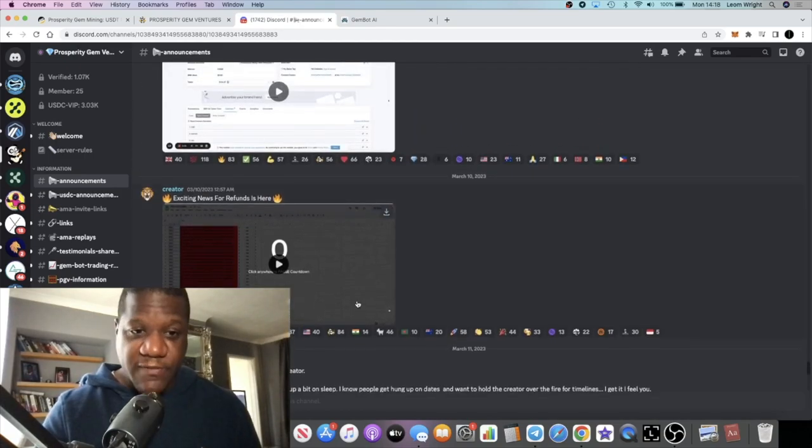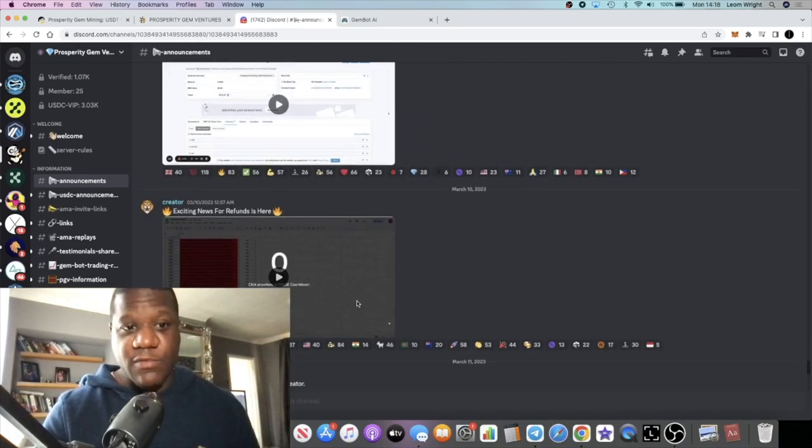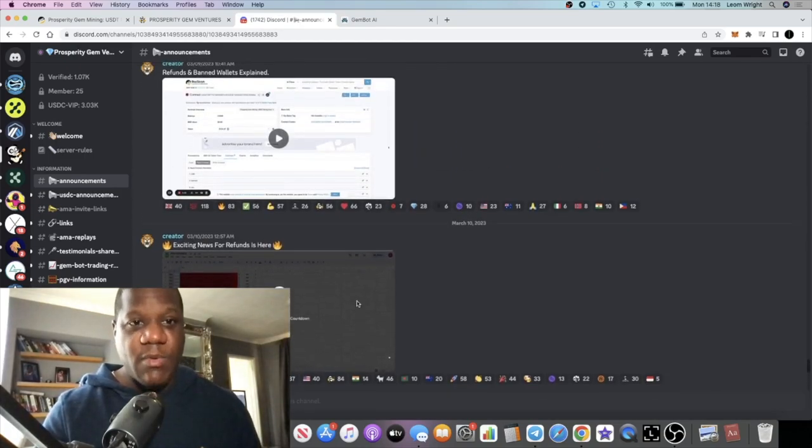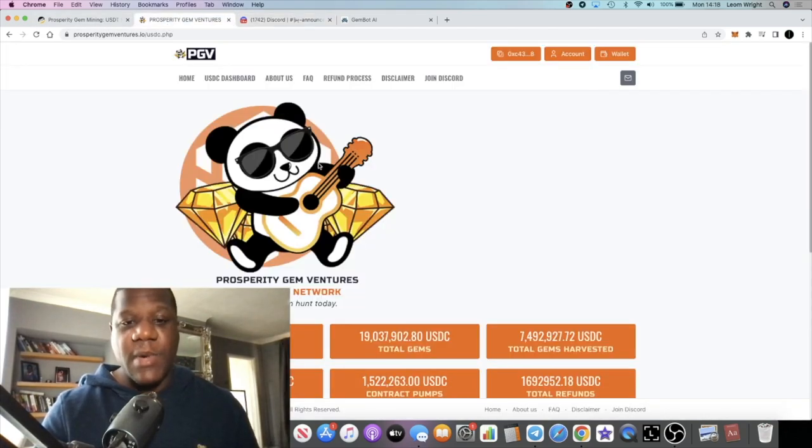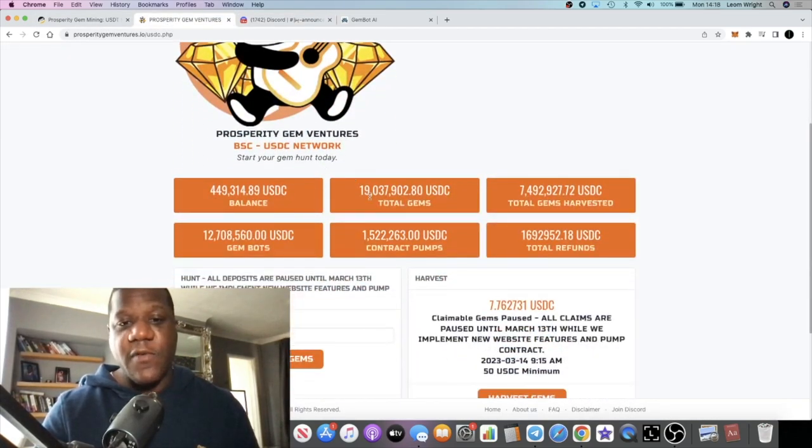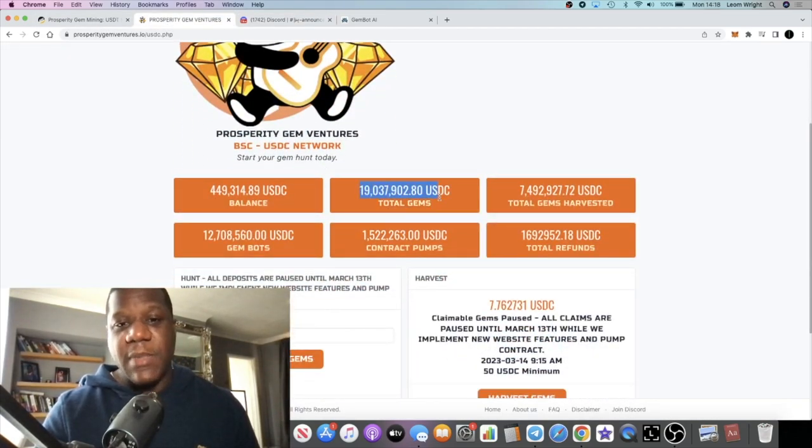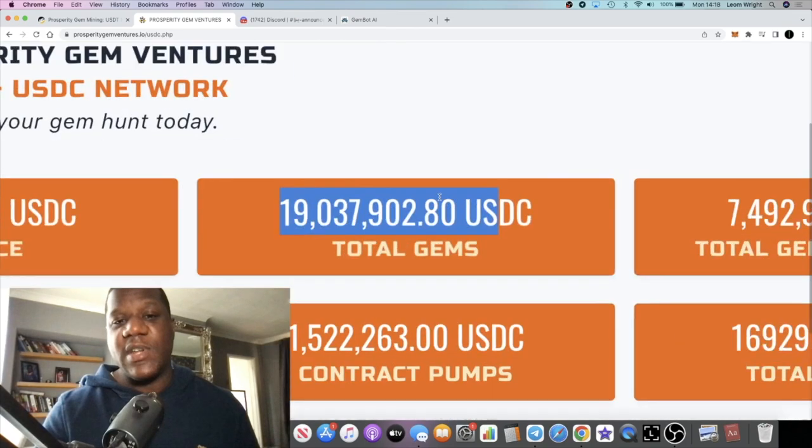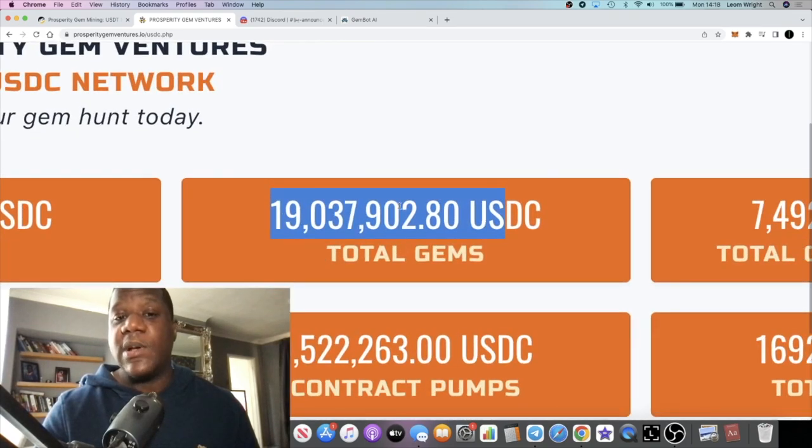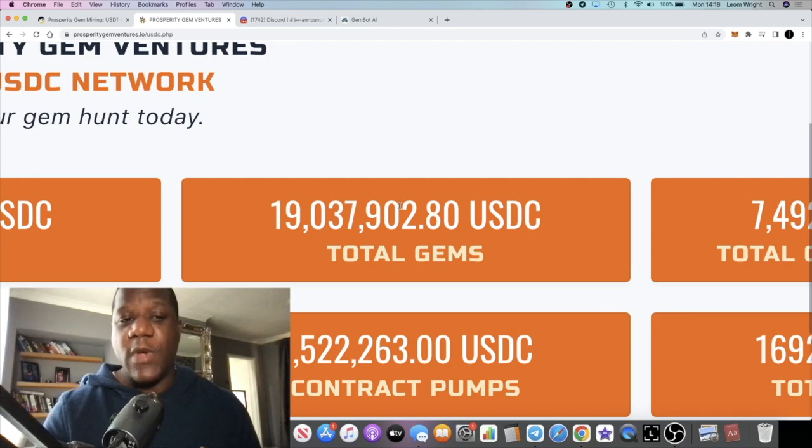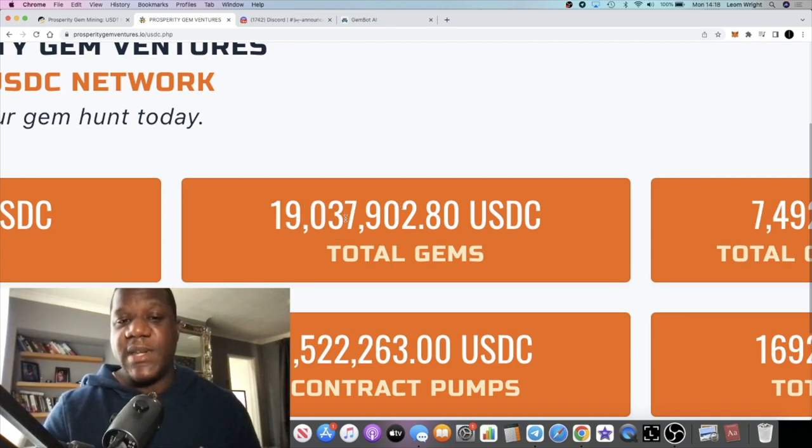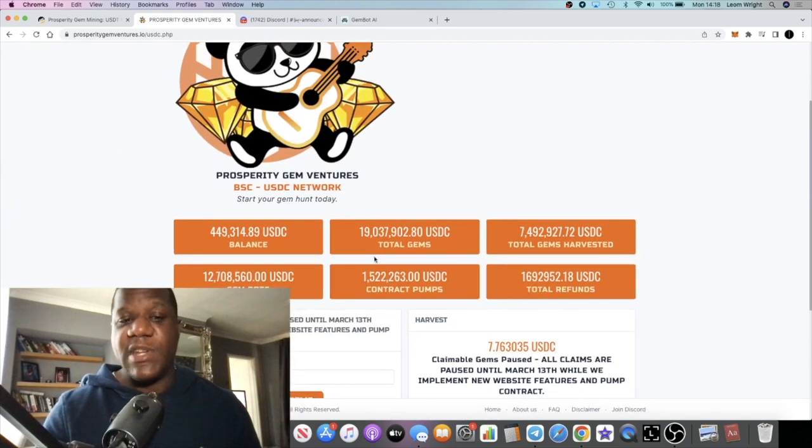And of course, once all the refunds get paid out, a lot of people trust him a lot more. You know, for those that have already got their refund, of course they probably already trust him. We can see the amount of trust that's involved here because even 19 million dollars has gone into the new contract.